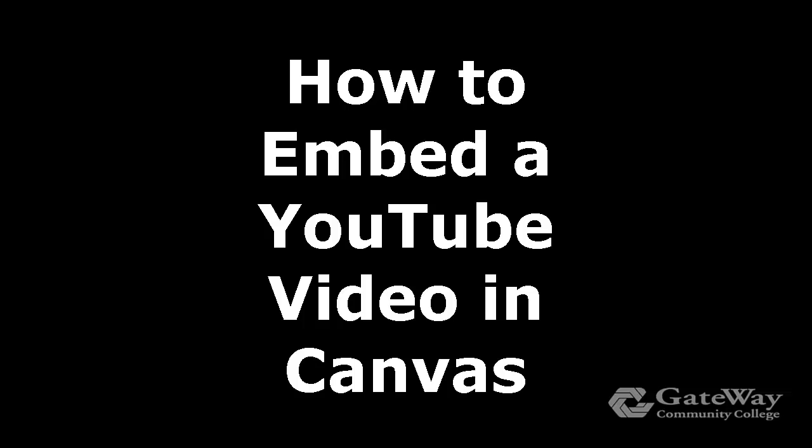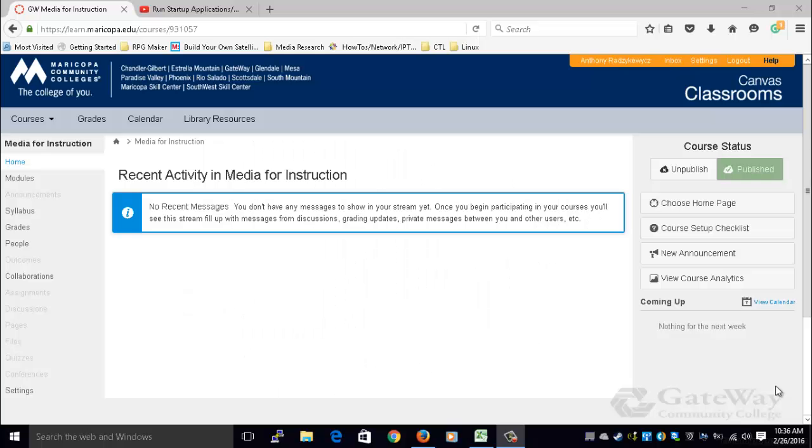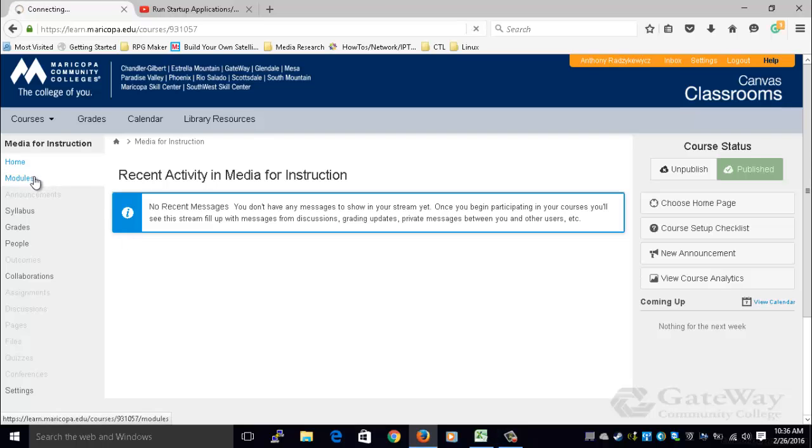How to Embed a YouTube Video in Canvas, presented by Gateway Community College's Center for Teaching and Learning. This video assumes that you have a content page built into one of your modules, and you would like to embed a YouTube video in that content page.